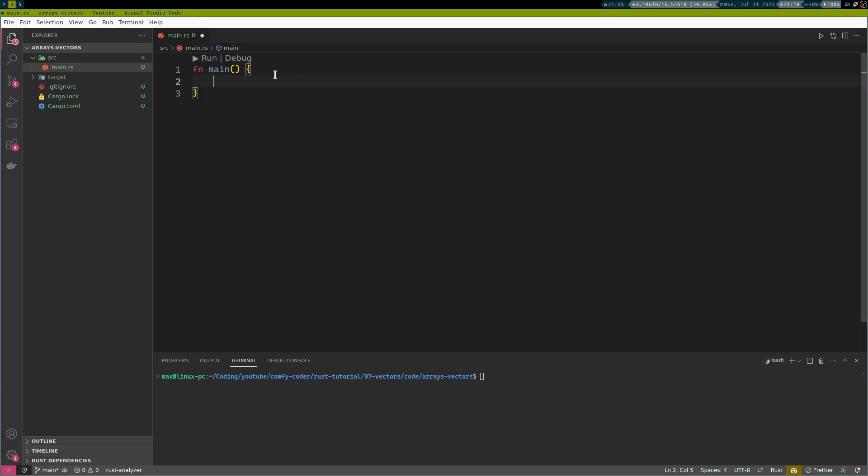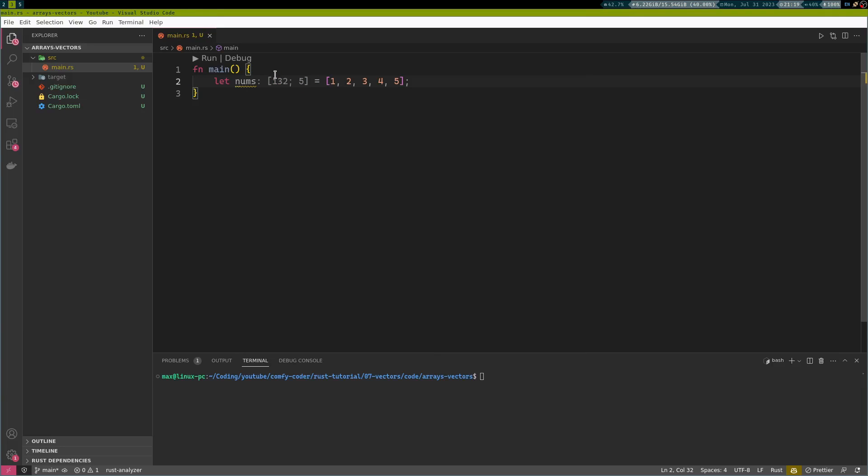What is an array? An array is just a data structure in which you can store multiple elements of the same data type. For example, if you want to have some numbers, which are the numbers from 1 to 5, we could just produce this array here, call it nums, and you can see you just need to open and close square brackets, and inside you get your five numbers.